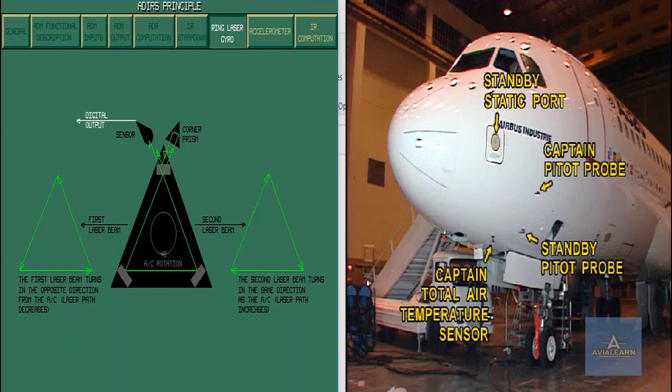The frequency difference is measured by optical means, providing a digital output, which after computation will provide rotation information.